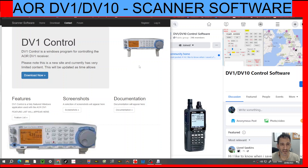M0FXB, welcome to my scanner videos. AOR DV1, DV10 — why are these appealing? Because they receive DMR, D-Star and Fusion, plus all the HF bands and a lot more.